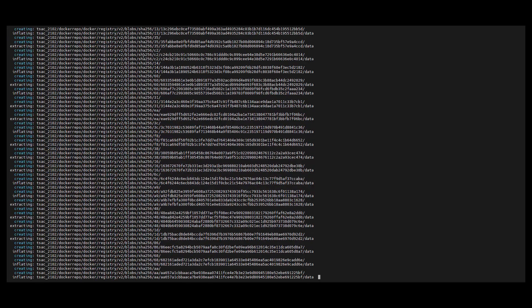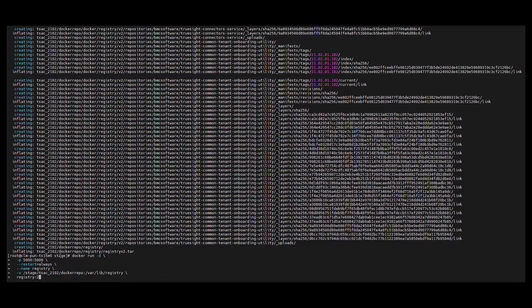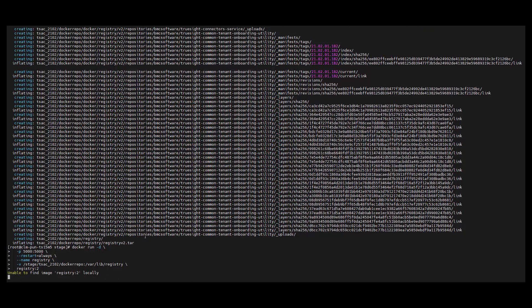The TSAC image extraction completed successfully. Now we will create the local Docker registry. I have copied and pasted the local Docker registry creation command from the documentation, and changed the directory to the one where images were extracted. Let's create the local Docker registry.